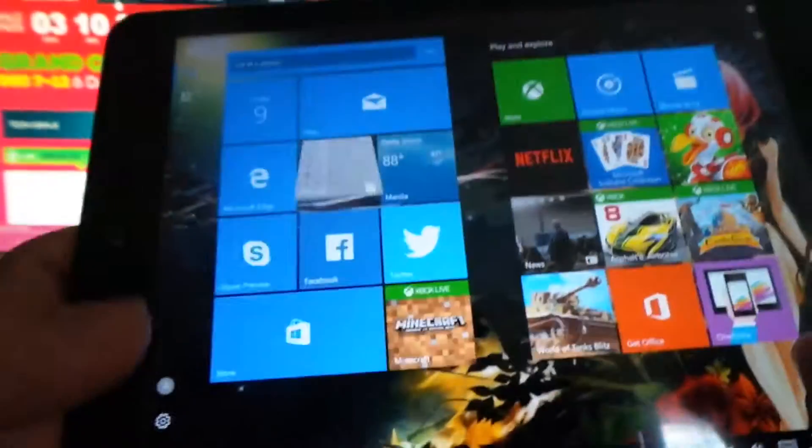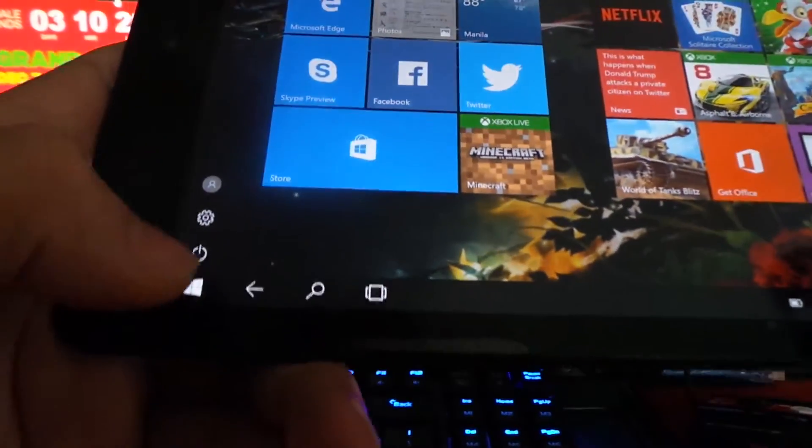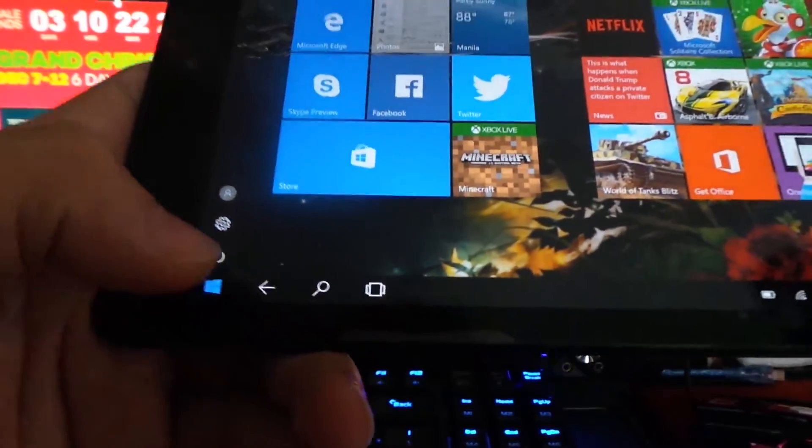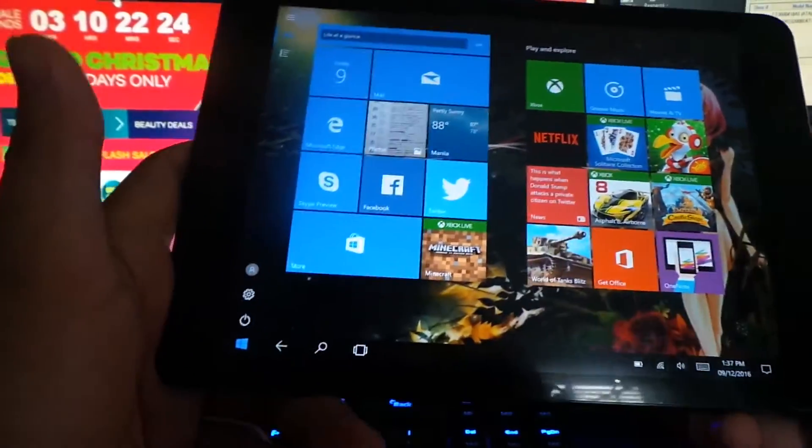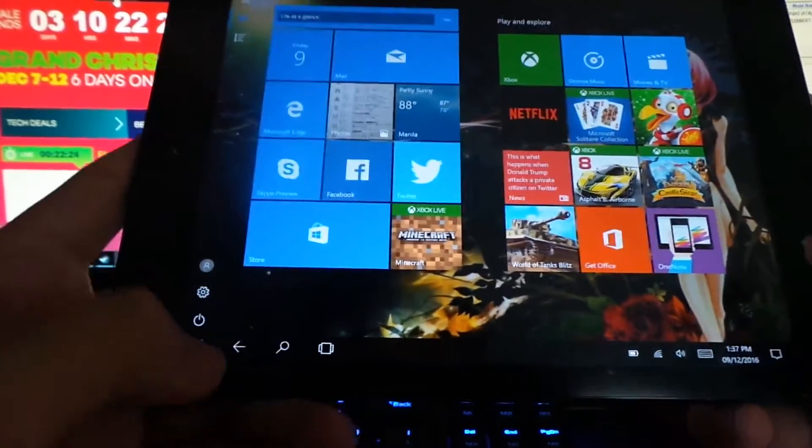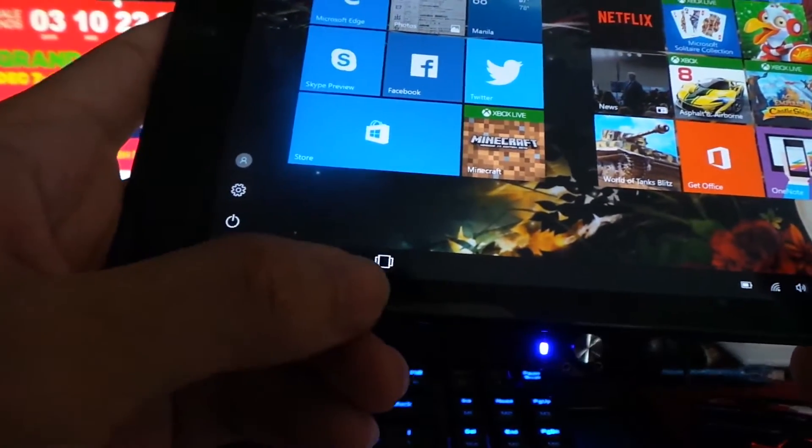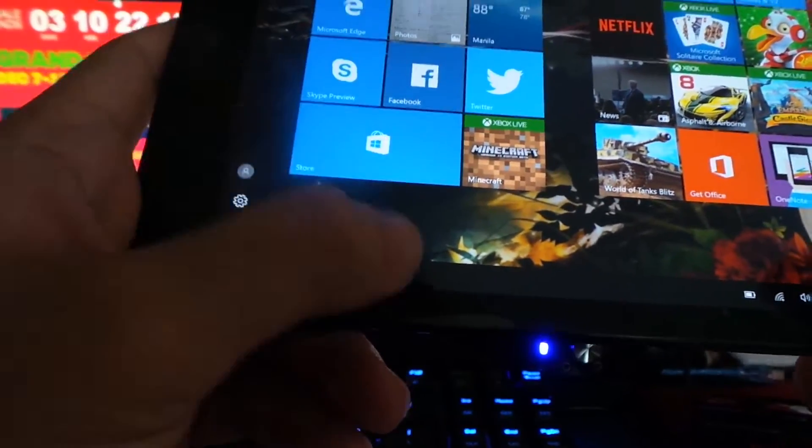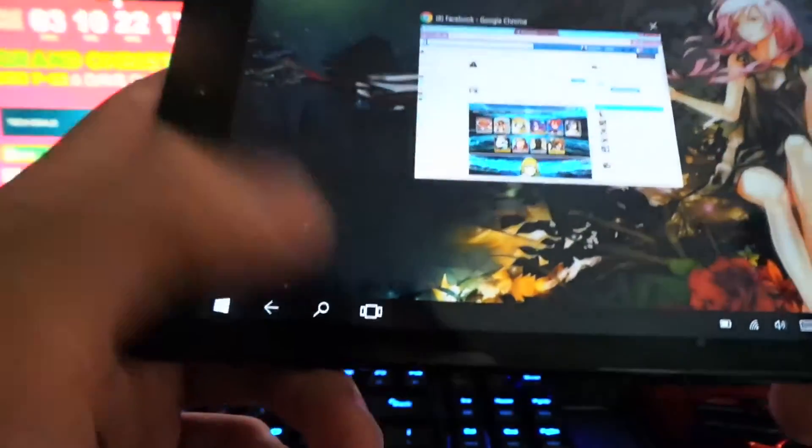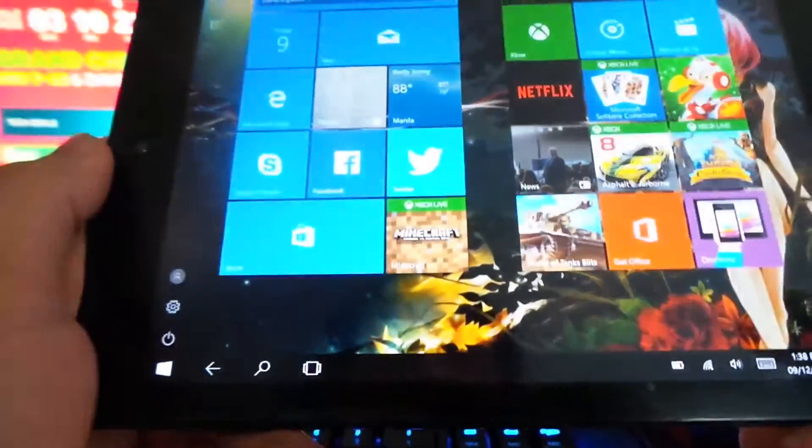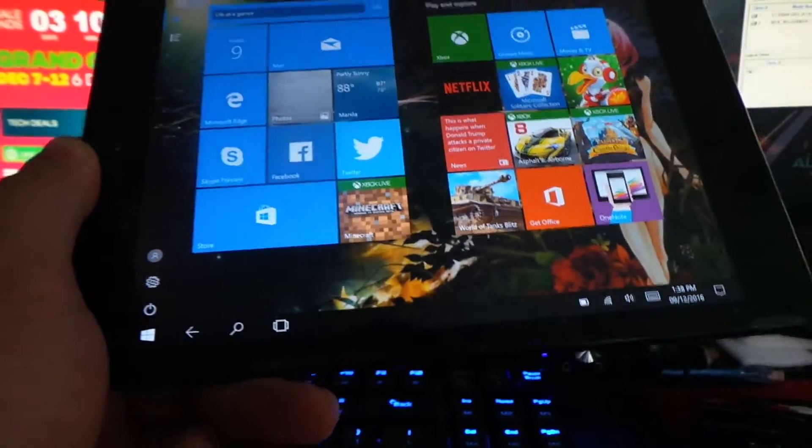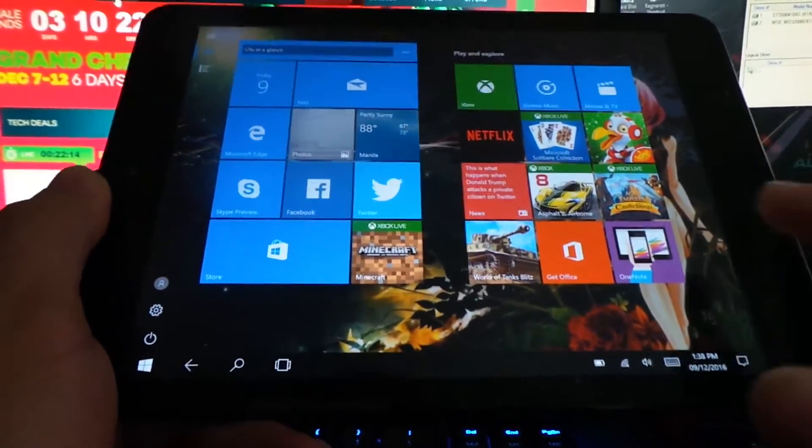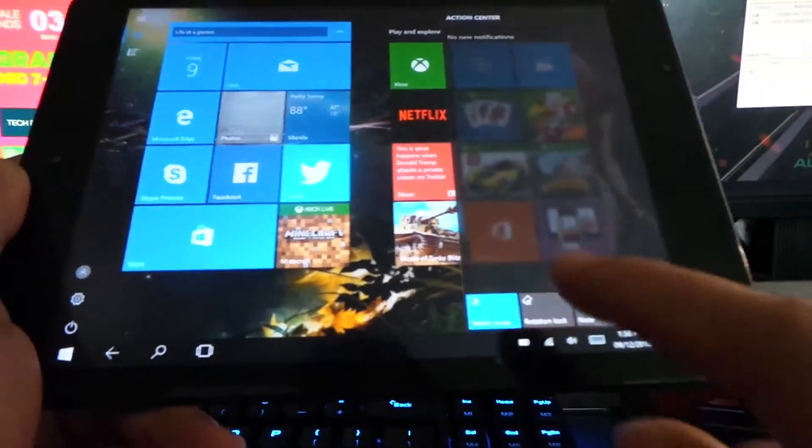Tablet mode will make this tablet in tablet mode, so not in your usual Windows GUI screen. You have the back, search, and the task changer like the usual Android tablet. Let's change back to default Windows mode.